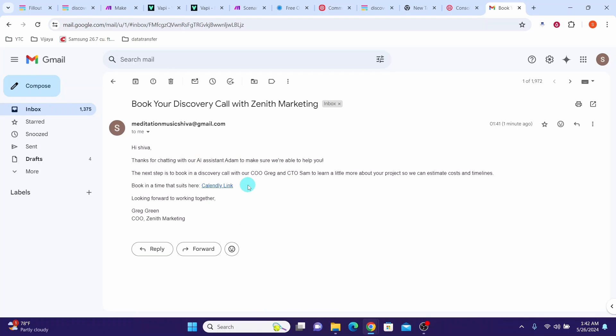Congratulations! You built a voice bot that can call customers, qualify them, and email them a link to book an appointment. This may be a technically heavy subject video — if you get stuck at any point, you can communicate via the comments. Bye until next video.